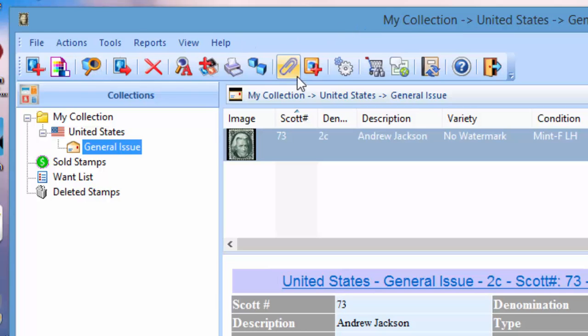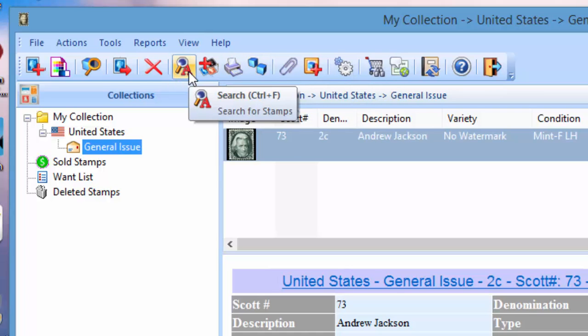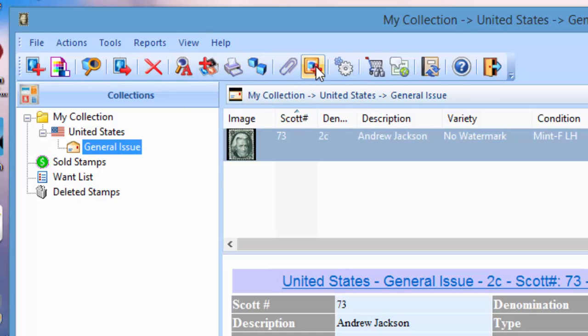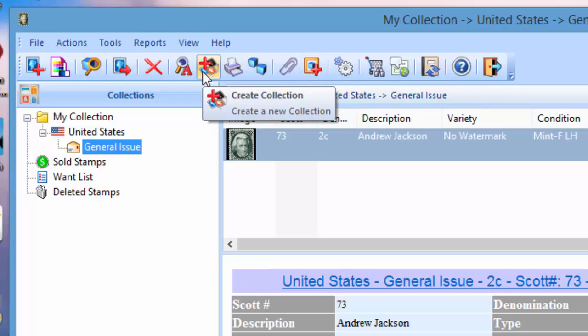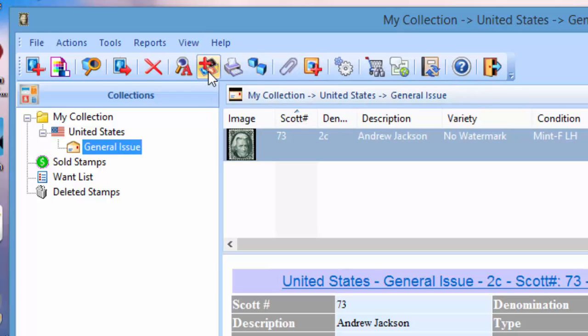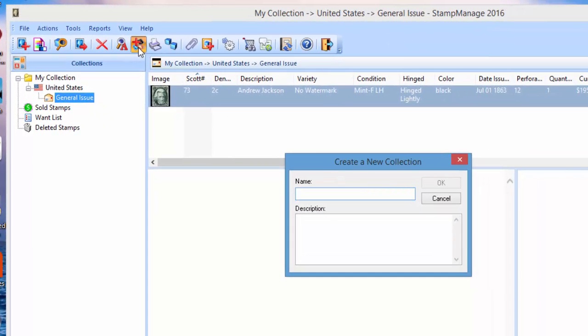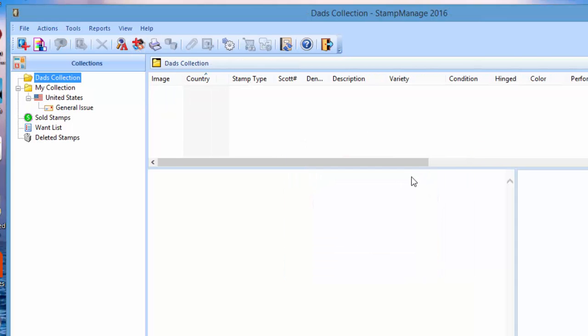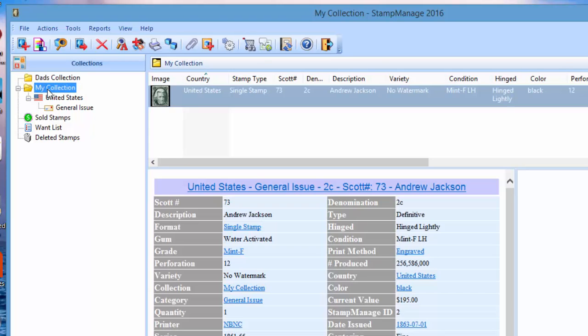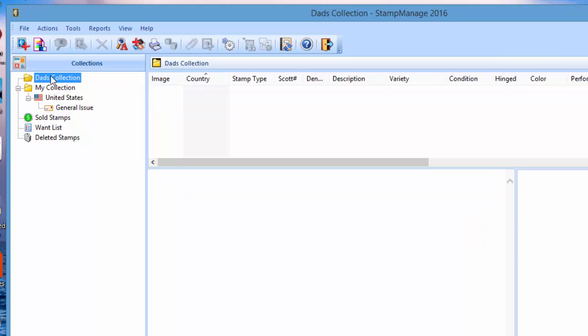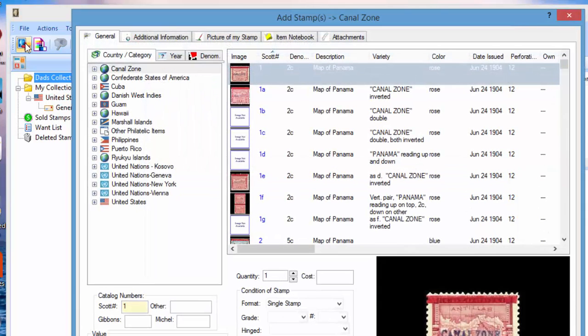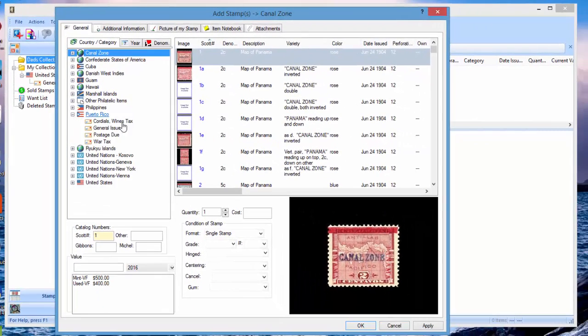What you can do is just select create new collection, and you can enter the name of the collection. Let's say Dad's collection, OK. And so now you can enter stamps into either one of those collections and you can run reports specifically on one collection as well. Let's say you've got Dad's collection and you want to enter stamps for that, just do the same thing, add stamp.